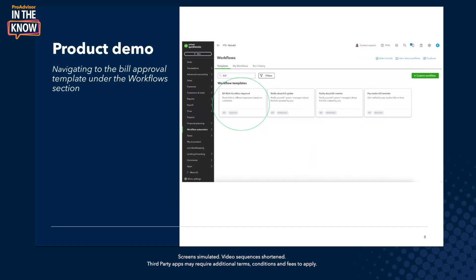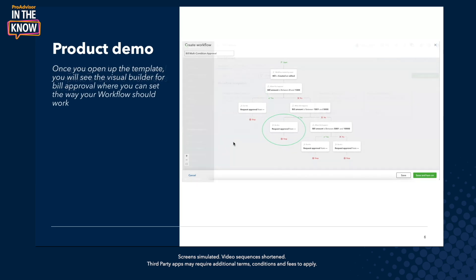Starting with the product demo, I'll tell you where in the product you'll be able to find this particular template. You want to search for workflow automation on the left and then search for bill. Once you do that, the first thing that comes up is the bill multi-condition approval workflow template. Once you click on that, it opens up this new visual builder that we've built out for approvals specifically.